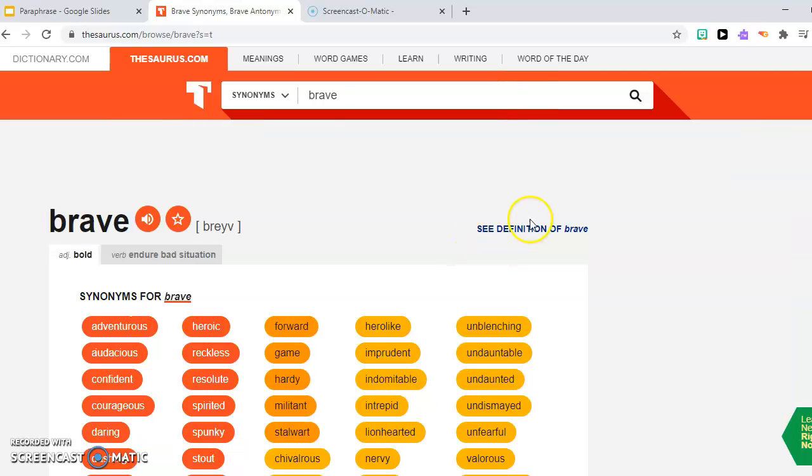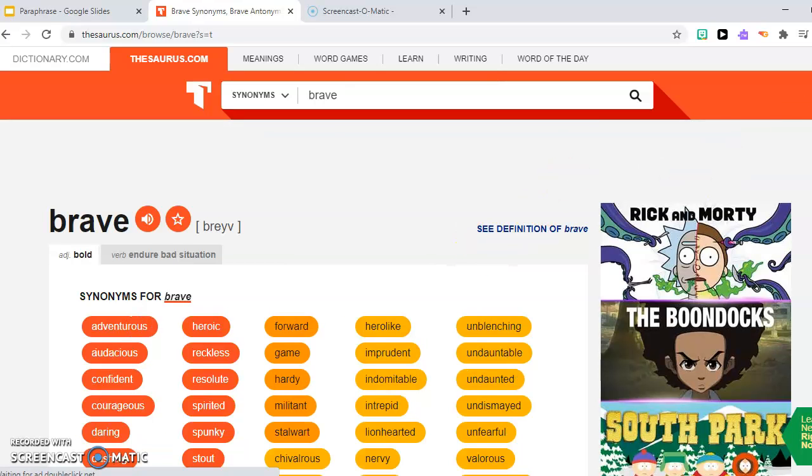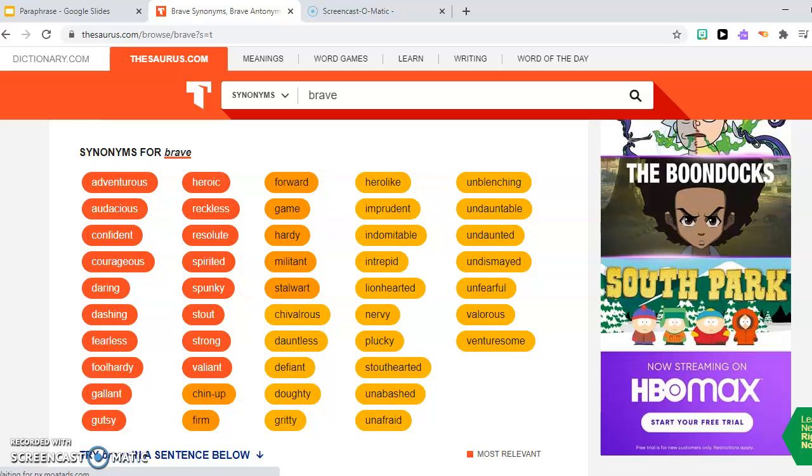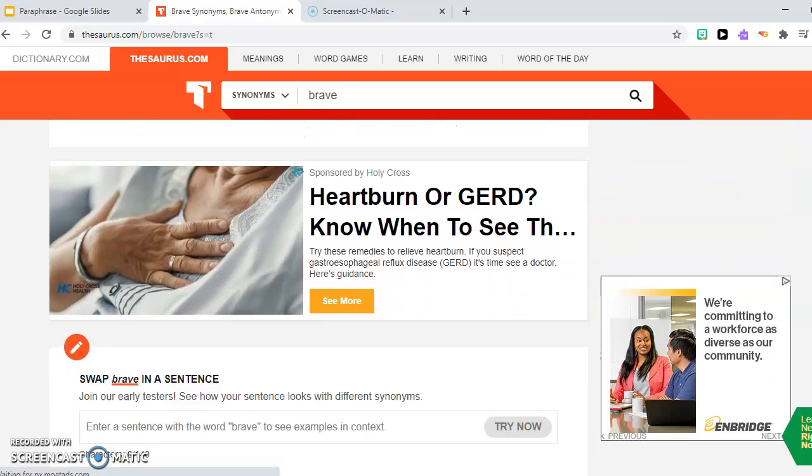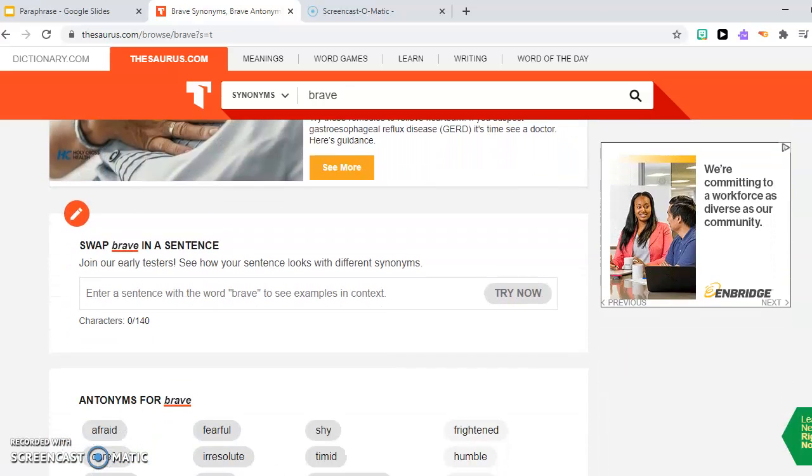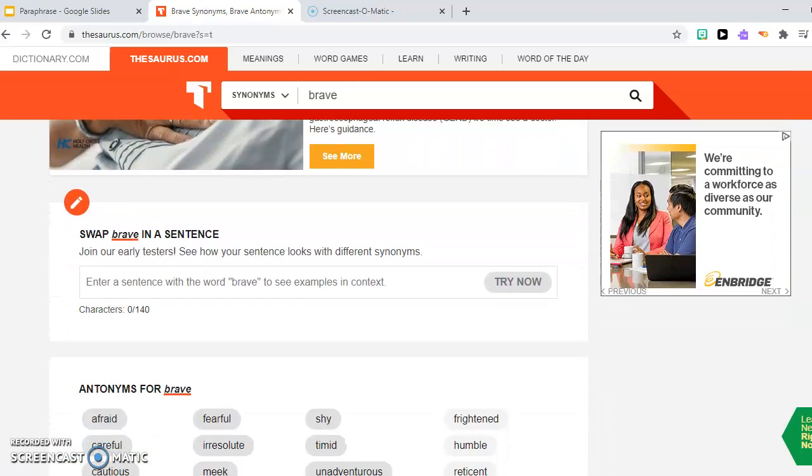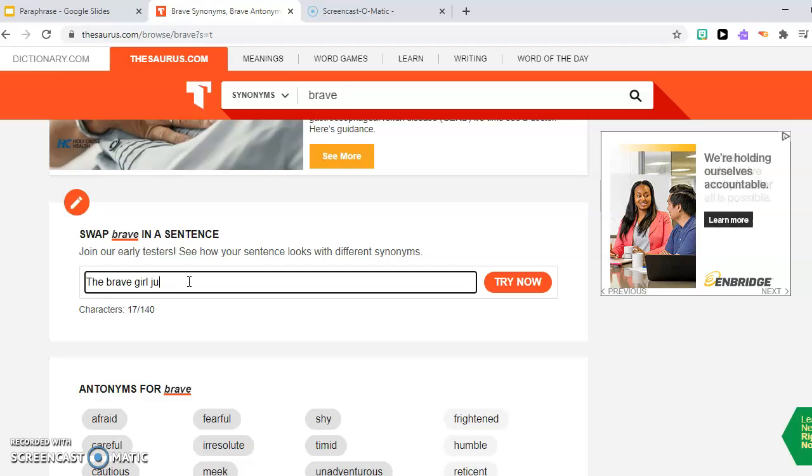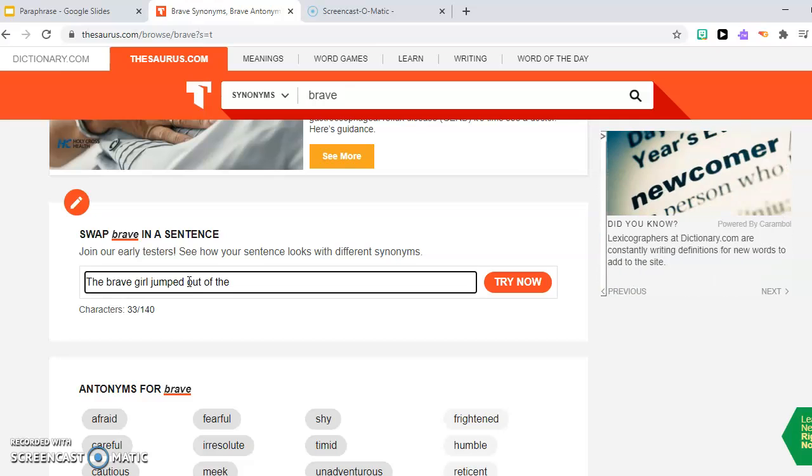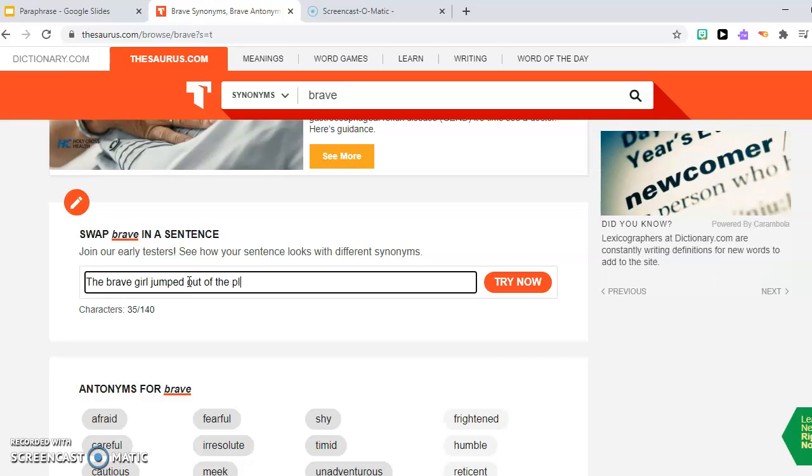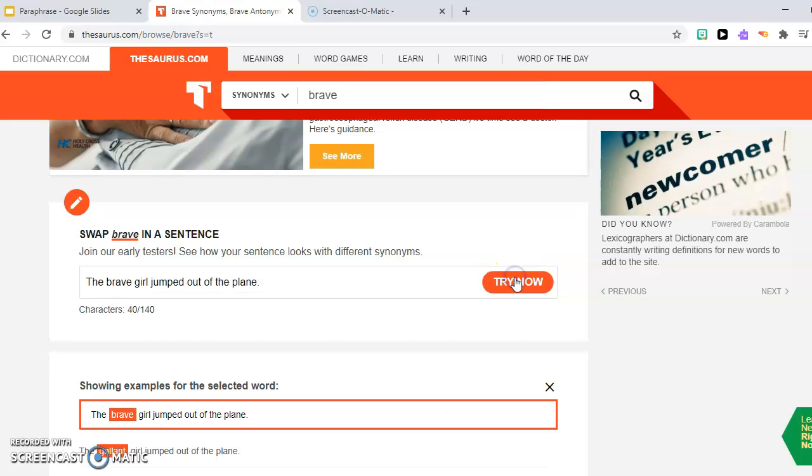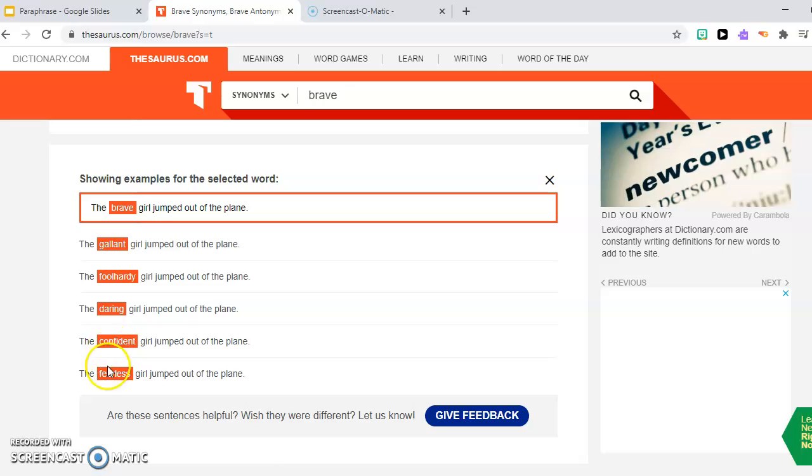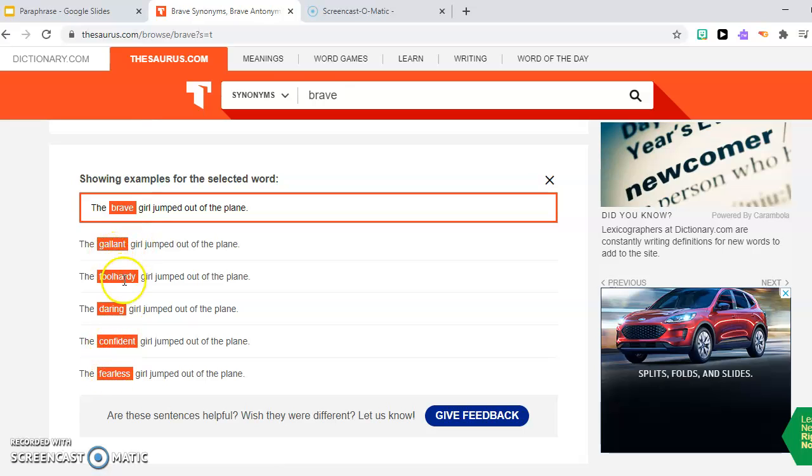Let's say you don't know the context. You're not really sure. So you can come down here and type in a sentence. So I would say the brave girl jumped out of the plane. And then I try now and the word brave, and they give me different synonyms.